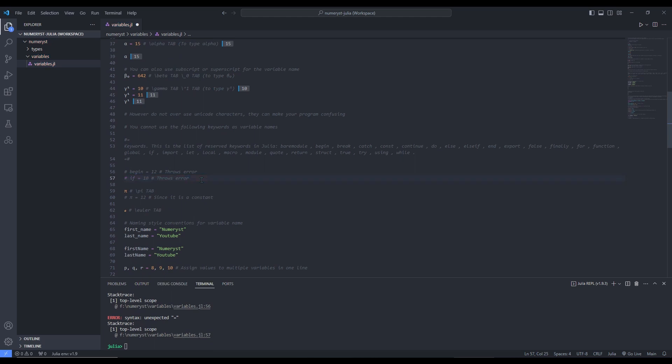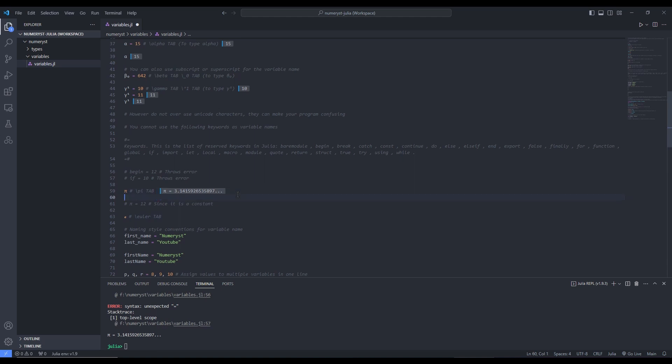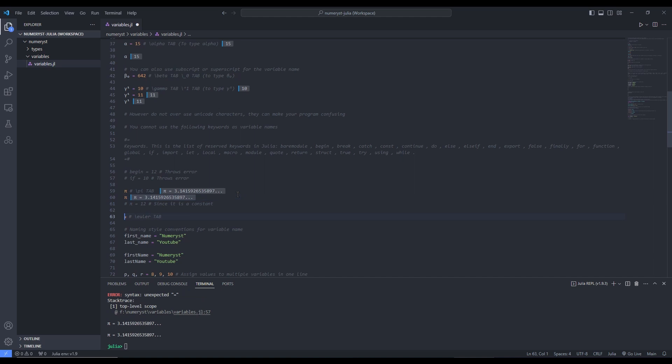There are some predefined constants in Julia. For example, pi — you can type \pi and hit Tab, and its value is defined as the mathematical constant pi. There are other predefined constants like the Euler constant. You can type \euler and hit Tab to get its value.